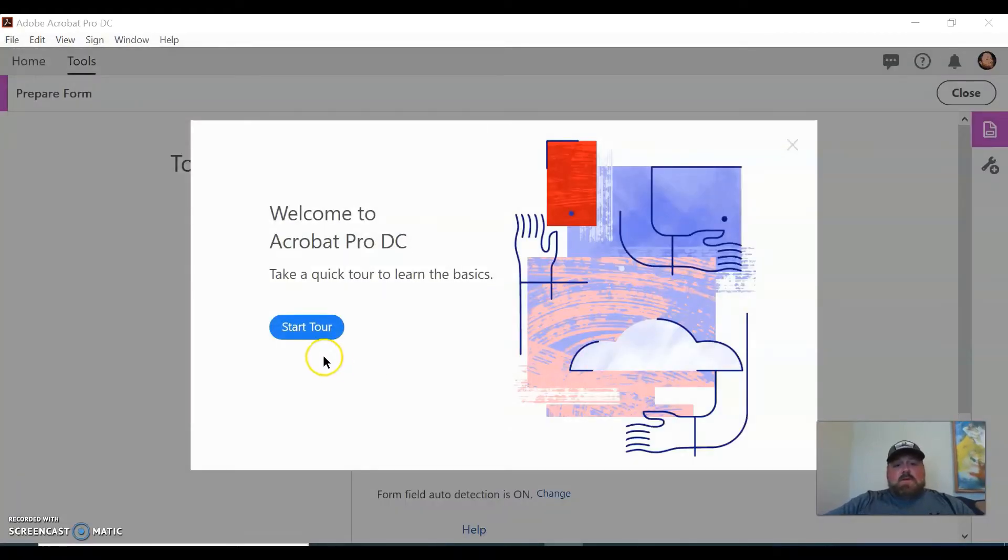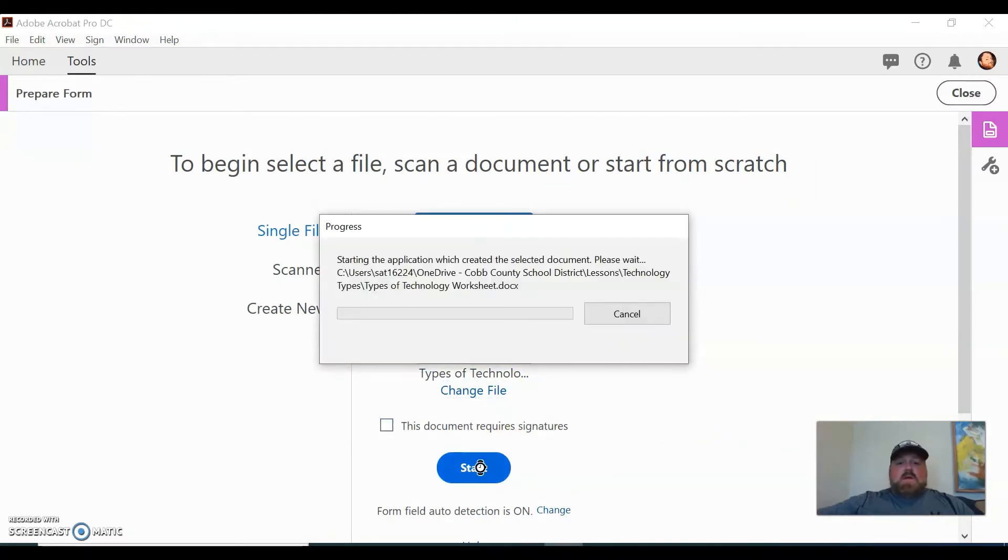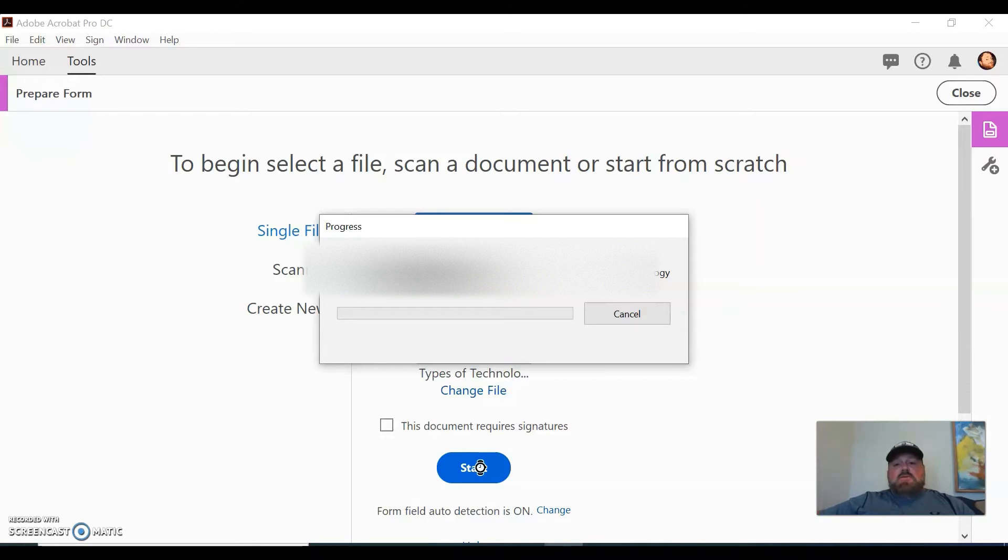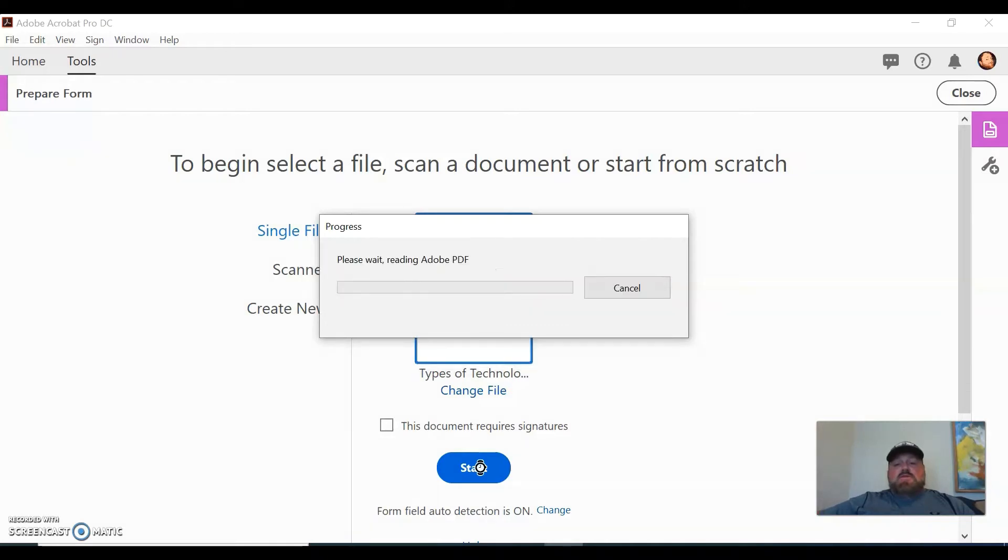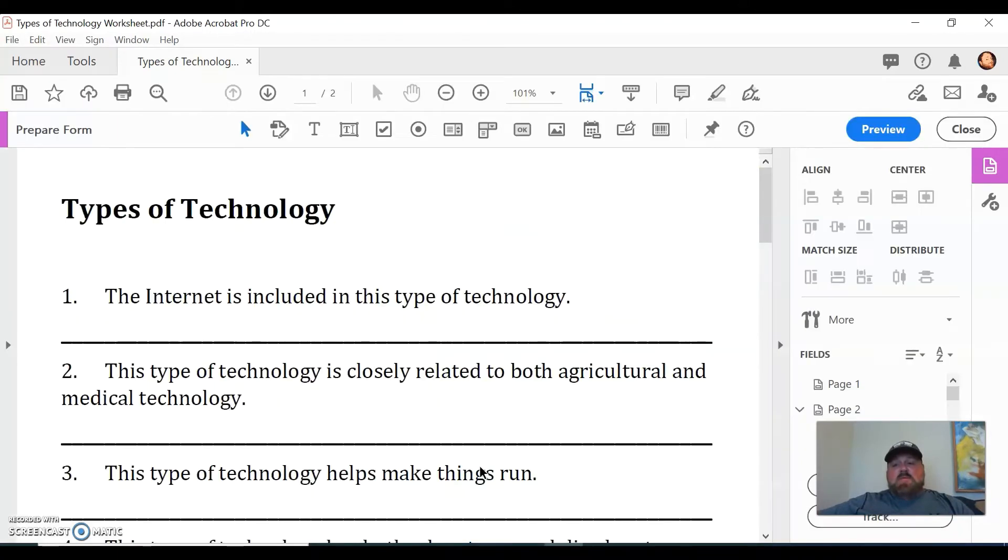So you're going to click on Prepare Form. You're going to go and select the file. I'm going to select this Word file and then we're going to click Start.